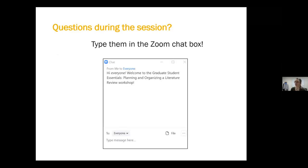If you have any questions during the session, please type them in the Zoom chat box. Jessica will be moderating that and I also have it open so I can answer questions as they come up.